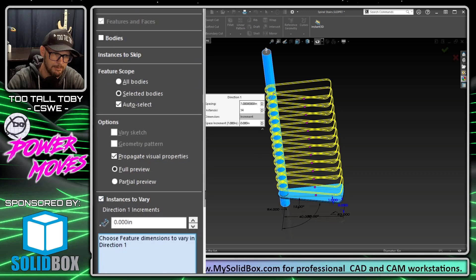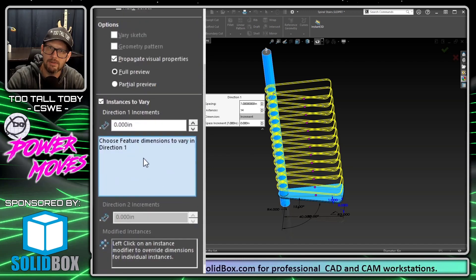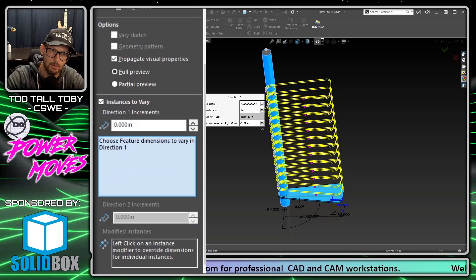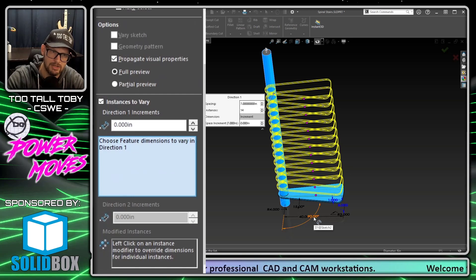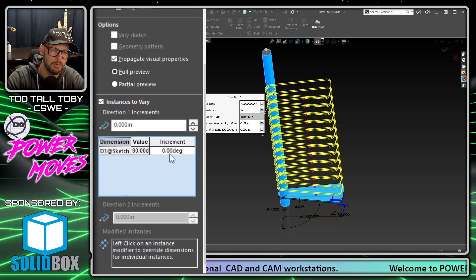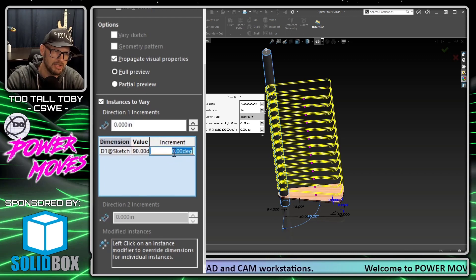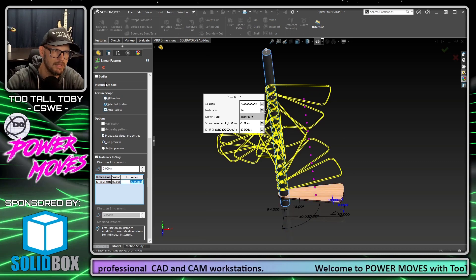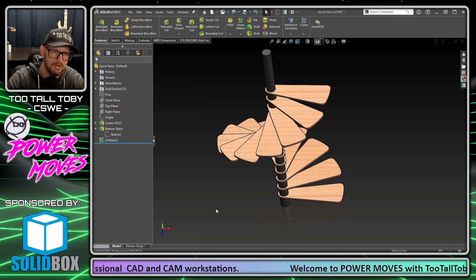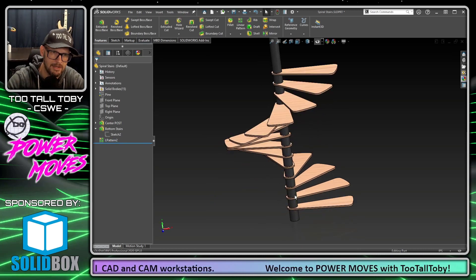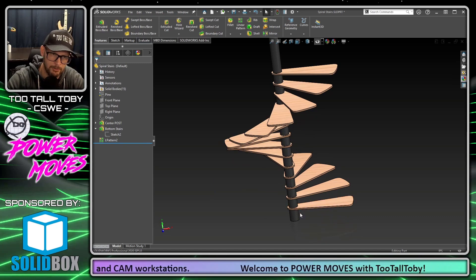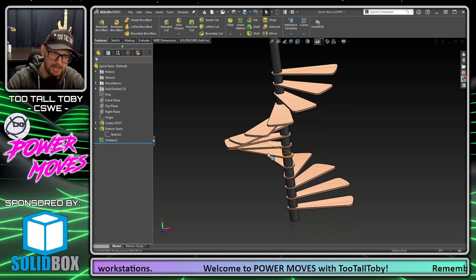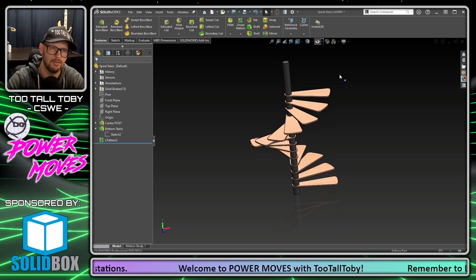Now what dimension are we going to change for each instance of the pattern? We're going to change this 90 degree angle dimension. What do we want it to change by? We want it to change by say 27 degrees. So we hit the green check mark. Now we can see that we were able to create a linear pattern where the feature was both spaced linearly and also rotated in one single linear pattern command. Pretty cool stuff, right?